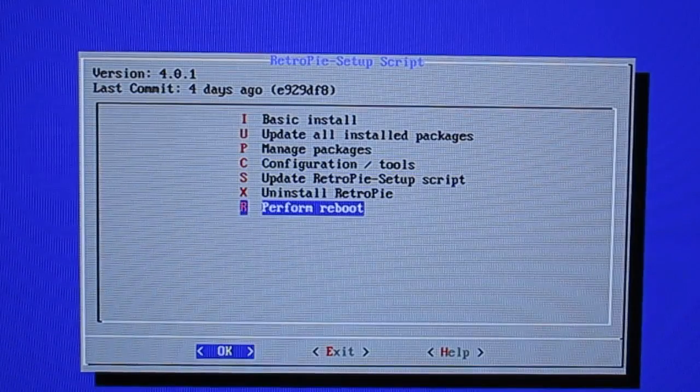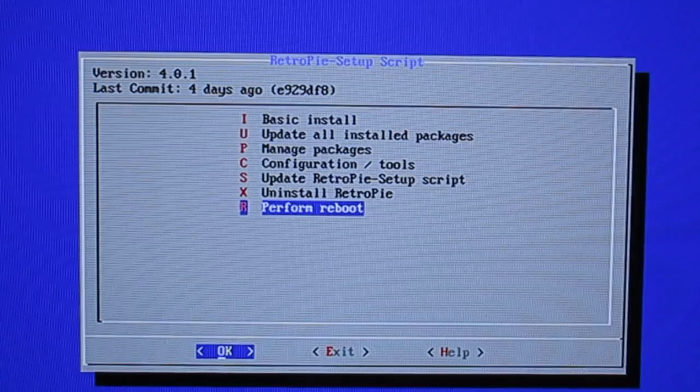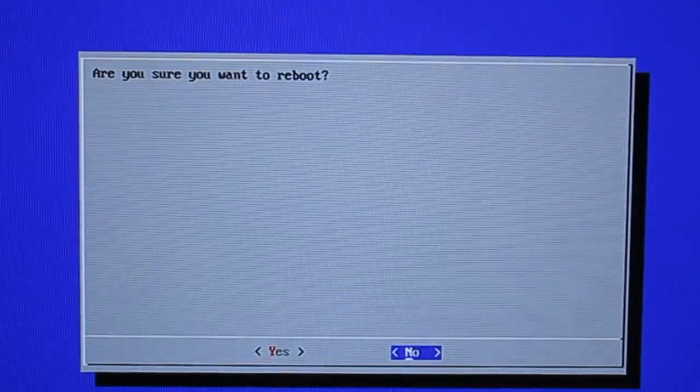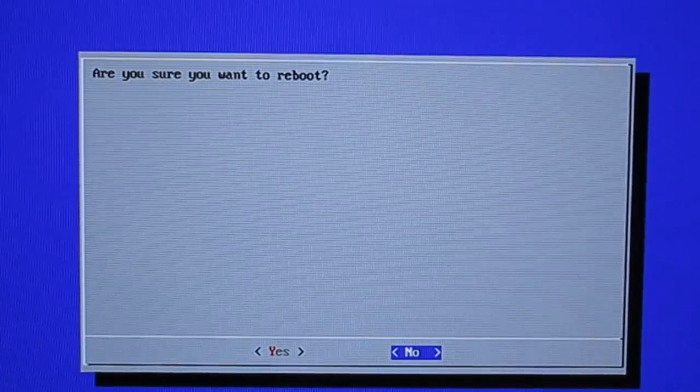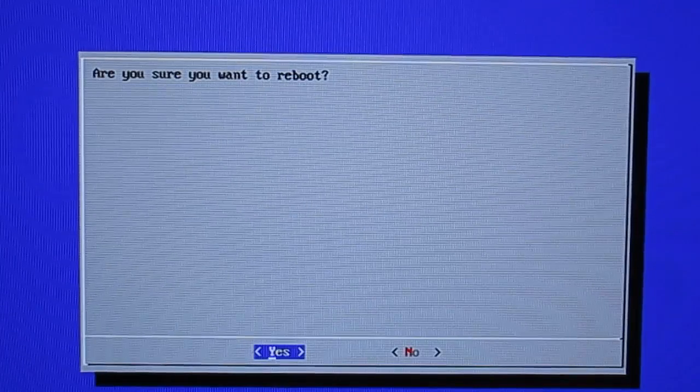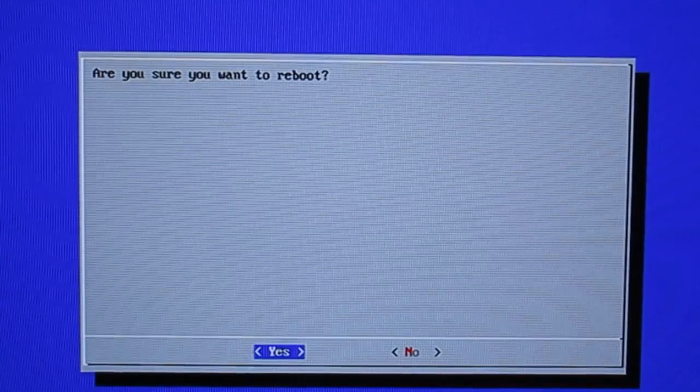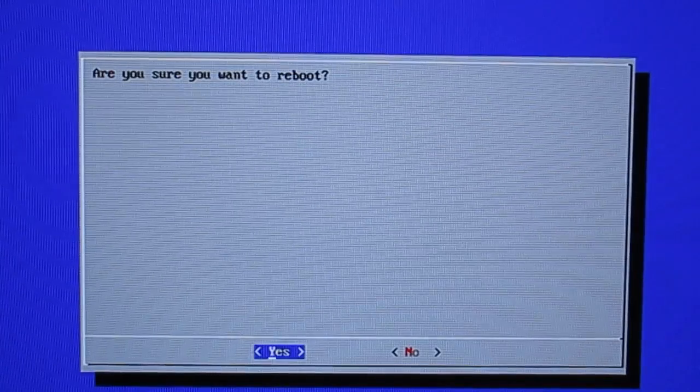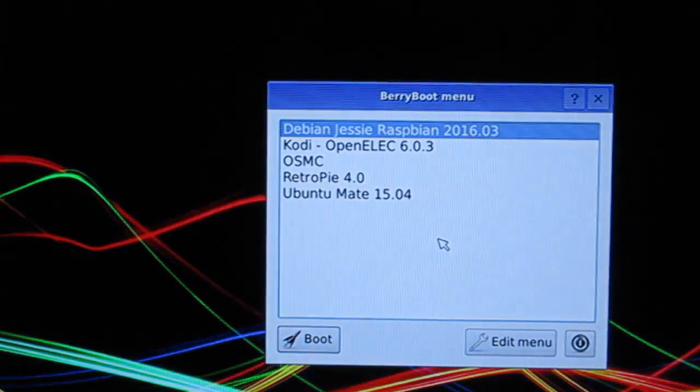We're going to press enter and then it's going to ask to confirm. Move over to yes and press enter and now we should do a reboot. I have a multi-boot card so my reboot is going to take me back to the front end of my multi-boot card. Your reboot will just reboot you back into emulation station.